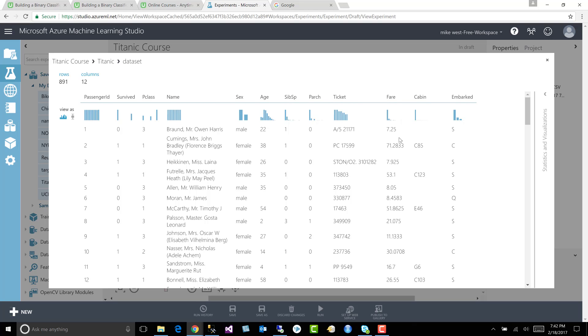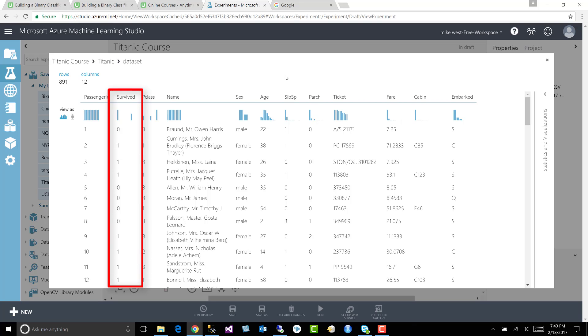And we can see we have 891 rows and 12 columns, right? And in the next lecture, we're going to talk about these columns. Do we need all these? Which of these are going to be pertinent to predicting our target variable? And as you know, our target variable here is survived or didn't survive.